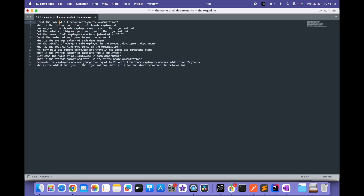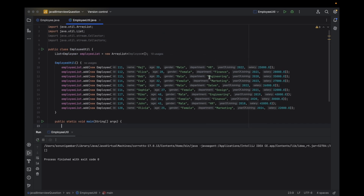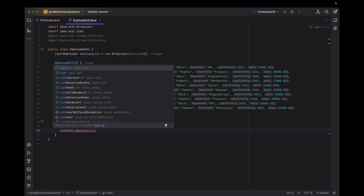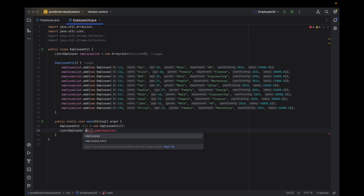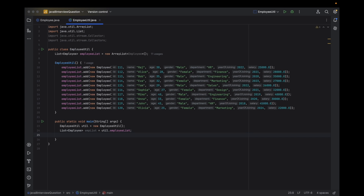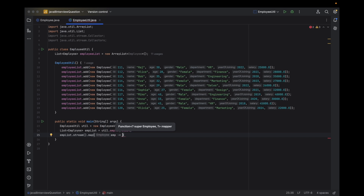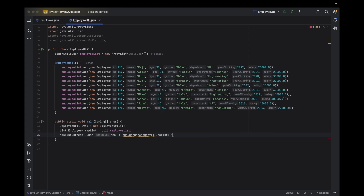The first question is: get the names of all departments in the organization. In this organization there are different departments: HR, Finance, Engineering, Marketing. I want to print those department names. I'll create an object of the util class — EmployeeUtil equal to new EmployeeUtil, then util dot getEmployeeList() — which returns a List of Employee. Now I'll create the stream, then do map. The map function transforms each object, so I'll use the lambda function emp dot getDepartment(), then convert it to a list.